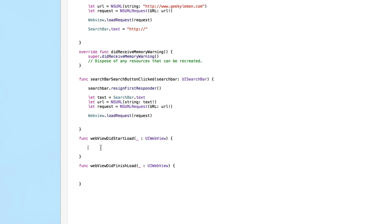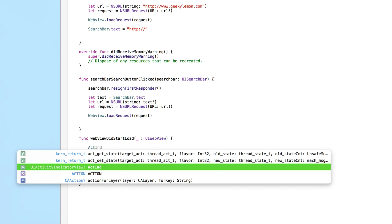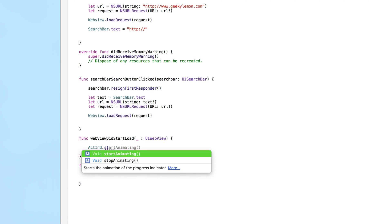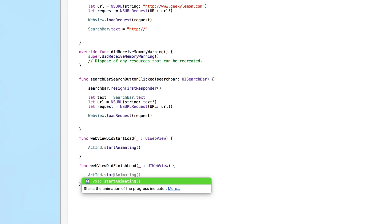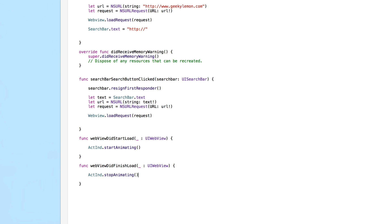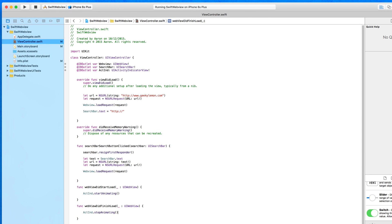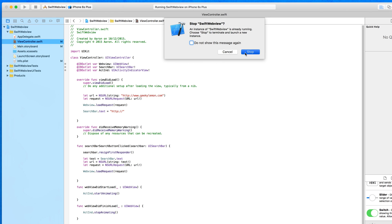The second one changes 'DidStartLoad' to 'DidFinishLoad'. Inside 'webViewDidStartLoad' we call 'actInd.startAnimating()' — when the web view starts loading, the activity indicator spins in a circle. Inside 'webViewDidFinishLoad' we call 'actInd.stopAnimating()' — the complete polar opposite. These only get called when the web view is actually doing something. Now we go straight to build and run.